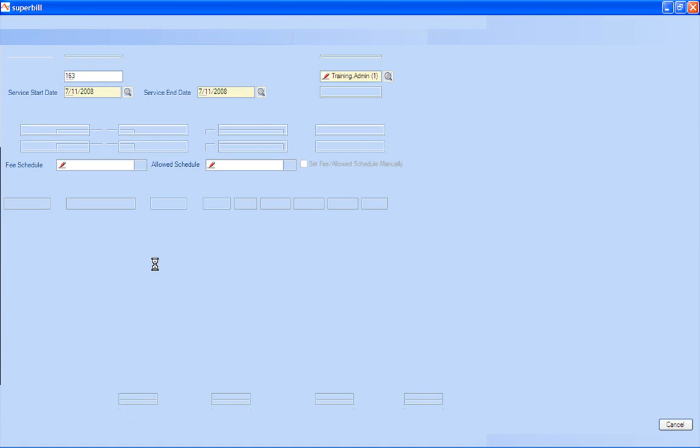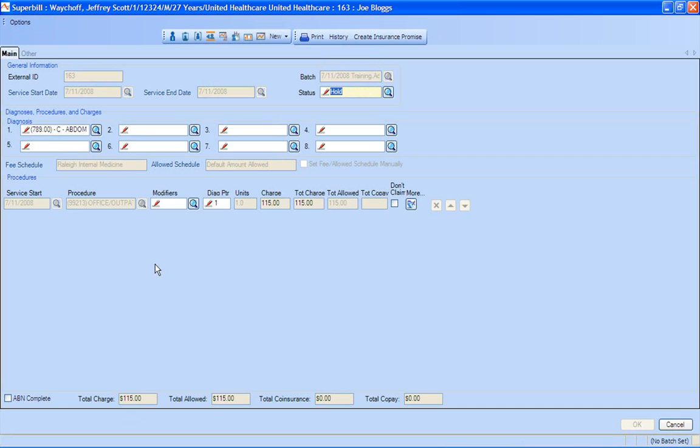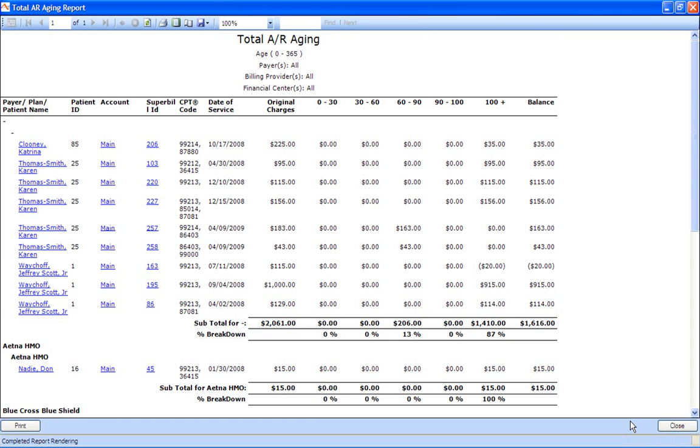From this point, once we open up that super bill, we can make any changes that we need to. Maybe we forgot a modifier with the insurance company. And then we can even take it from hold and get ready to submit that. Most practice management systems, that might be four or five different screens. We can actually not only run this report, view the charge, make the change to a charge, and refile it all from one screen.